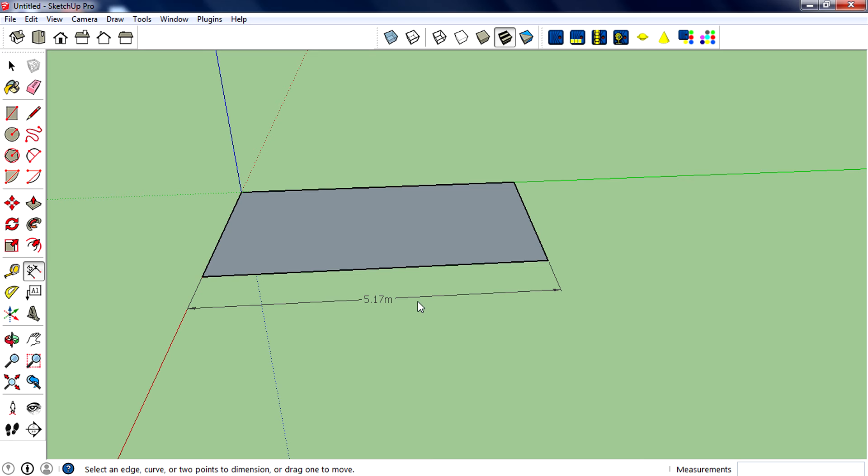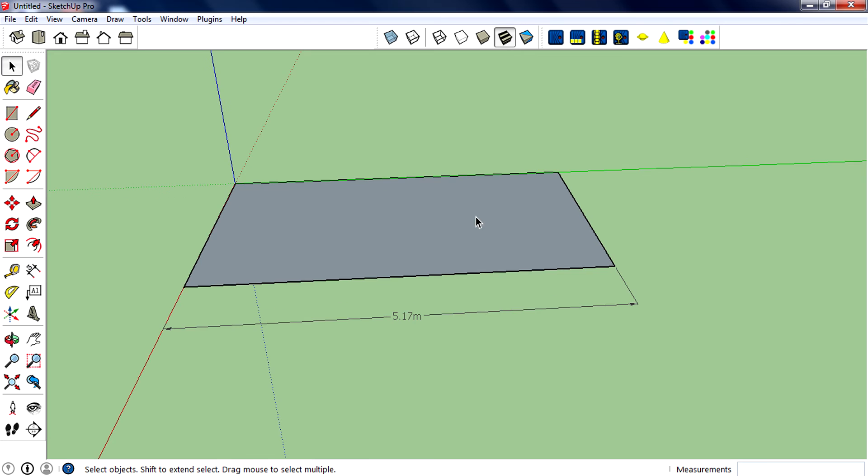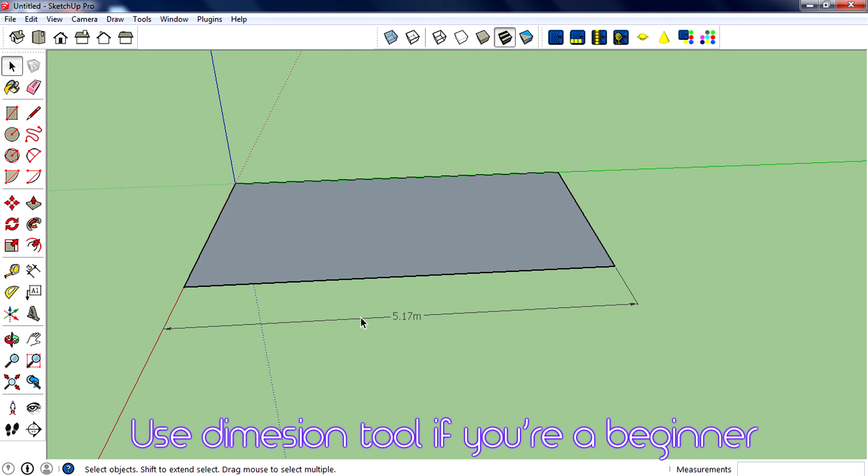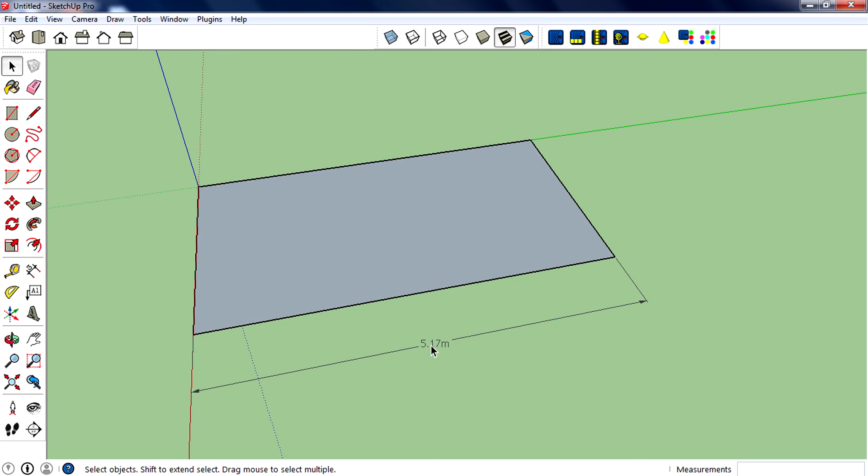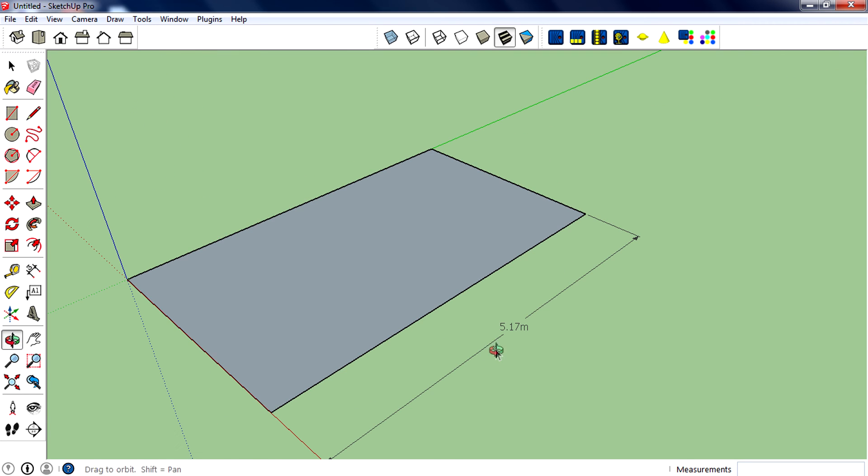When you measure, you need to make sure that you have selected the right template and you need to work with that right template. If you're a beginner, I recommend you use the dimensional tool so you can clearly see that value. That's pretty helpful, and there is no shortcut key for the dimension tool.